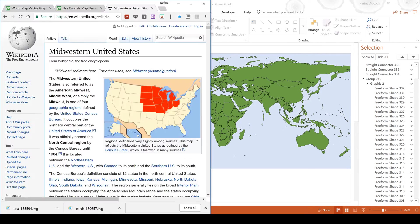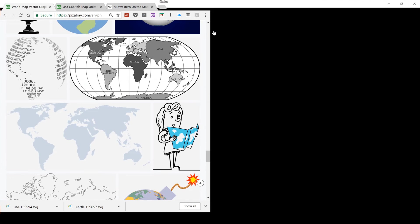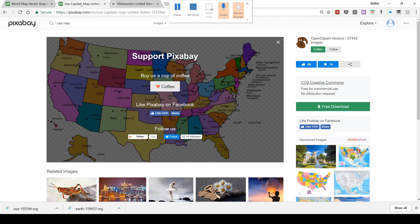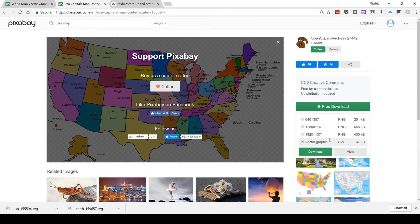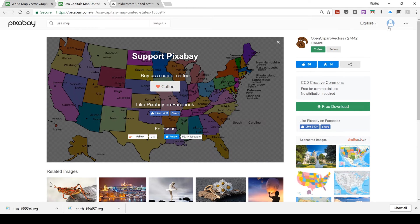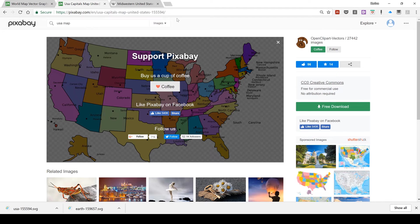Now I have been using Pixabay in order to find these images, but you don't need to use Pixabay if you don't want to. You just need to make sure that the image that you're using is a vector graphic and it's an SVG file. You can create an account on Pixabay but there are other ways of getting these sorts of images.